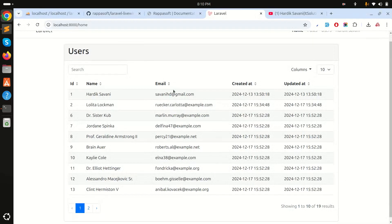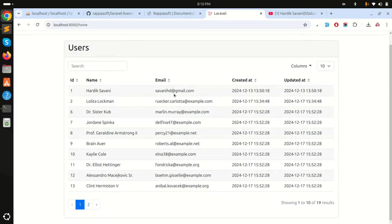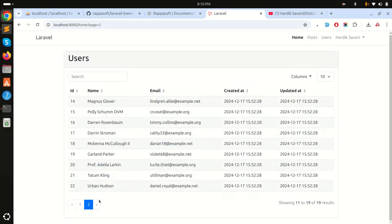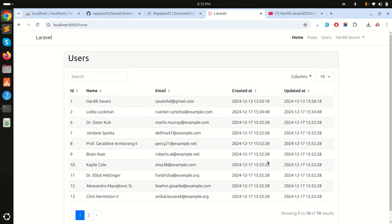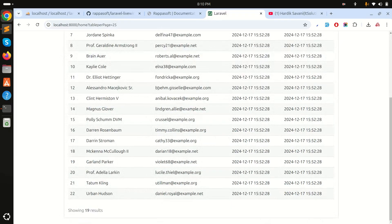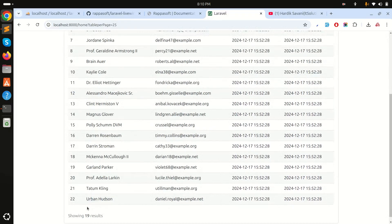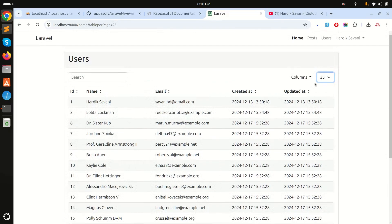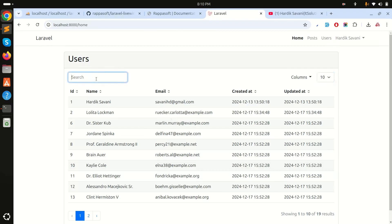Let me refresh the application. Now you can see a data table has been automatically generated. You can search, you can paginate — for example, changing to 25 results or back to 10 results per page works out of the box.